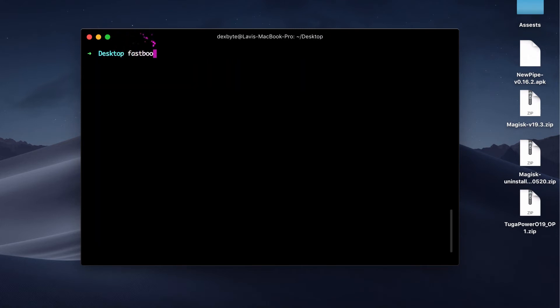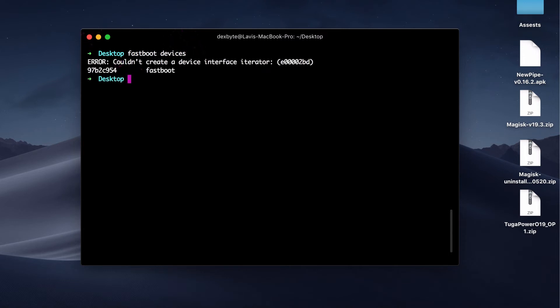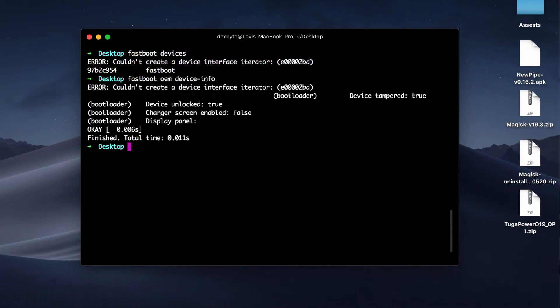The first fastboot command is 'fastboot devices'. This will list all the devices connected in fastboot mode to your PC. Next command is 'fastboot unlock' — it doesn't work for most phones, but it basically unlocks the bootloader. Next is 'fastboot oem device-info', which gives you basic device info such as whether your device is unlocked. The info depends on the phone you're using. Next command is 'fastboot oem unlock' — this also unlocks the bootloader, but it depends on the type of phone you're using. This command works for OnePlus phones.